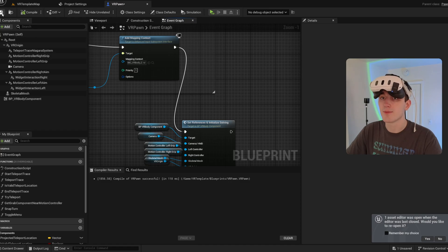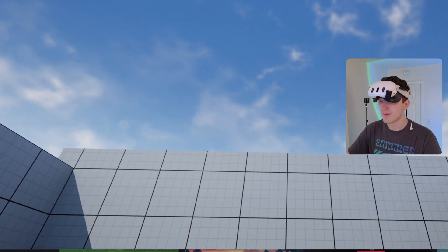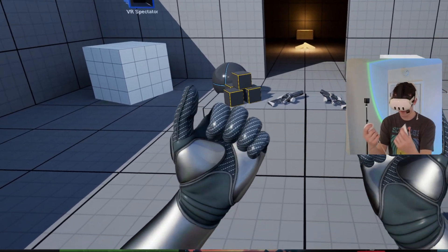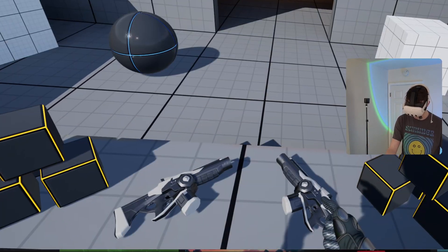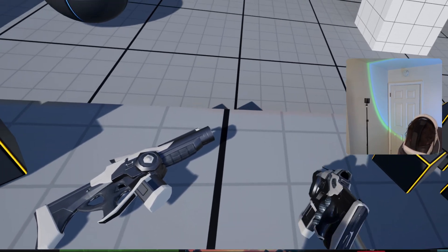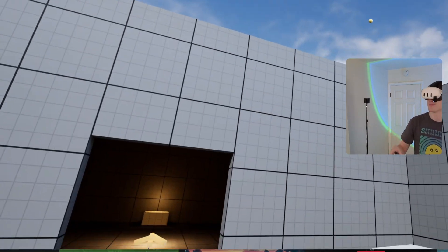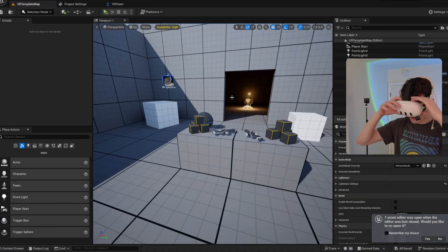Now if I press play, we should have an animated body. No finger animations yet, but we should be able to teleport, move around, grab things, and interact with them like normal. Perfect.